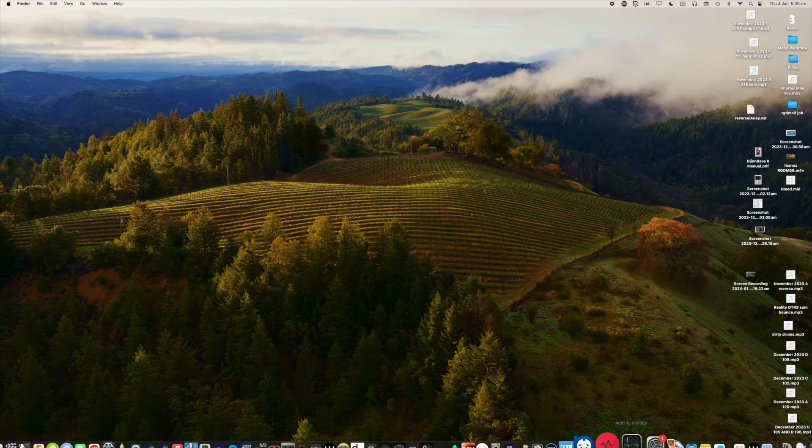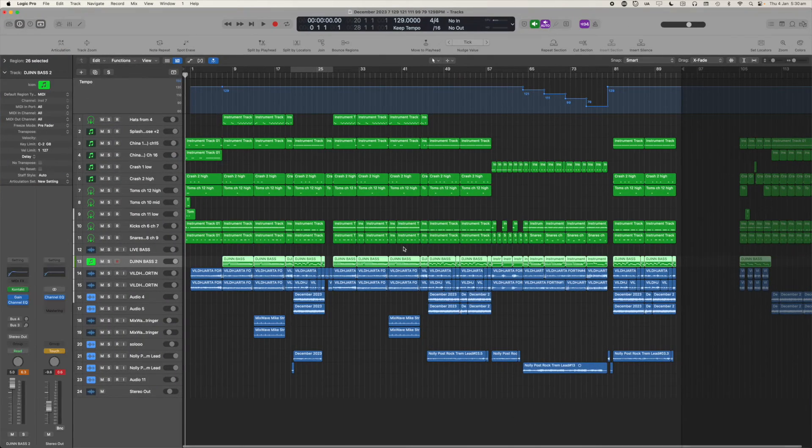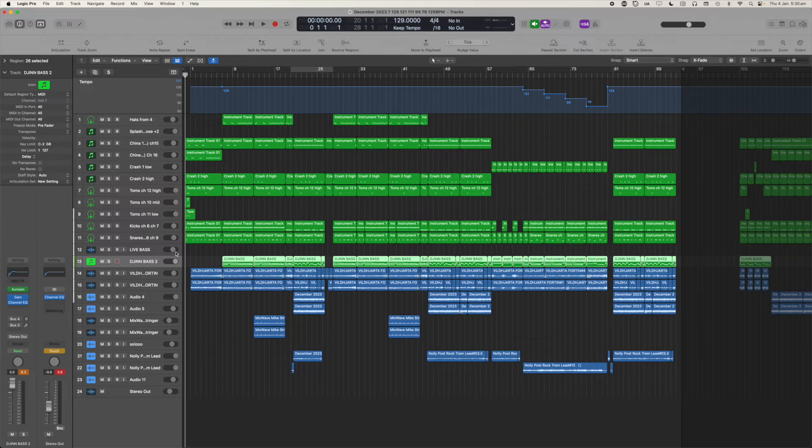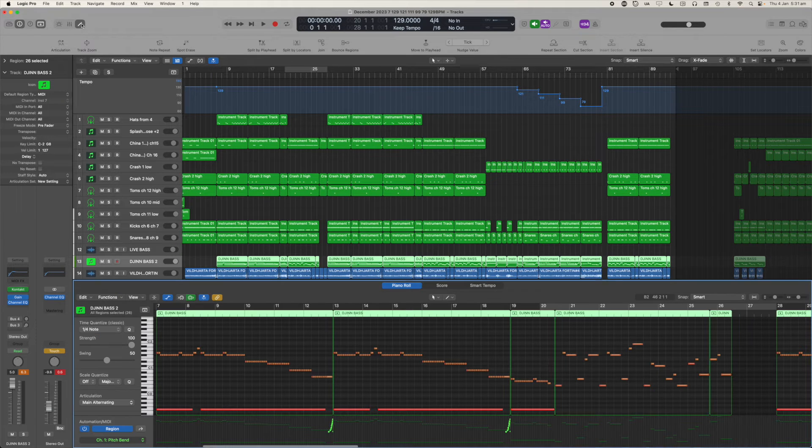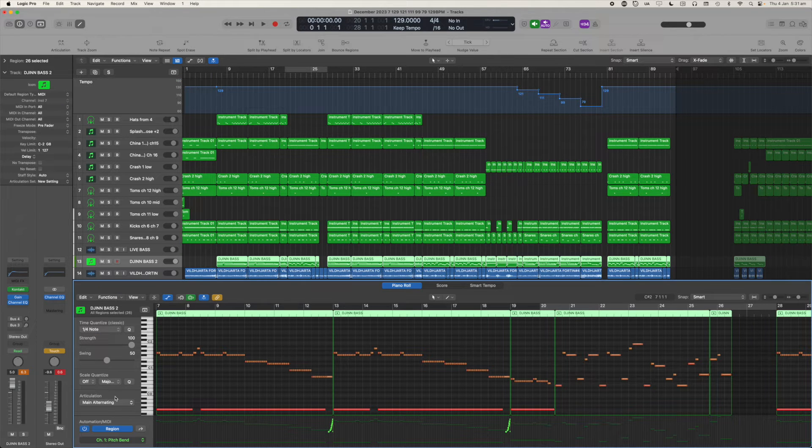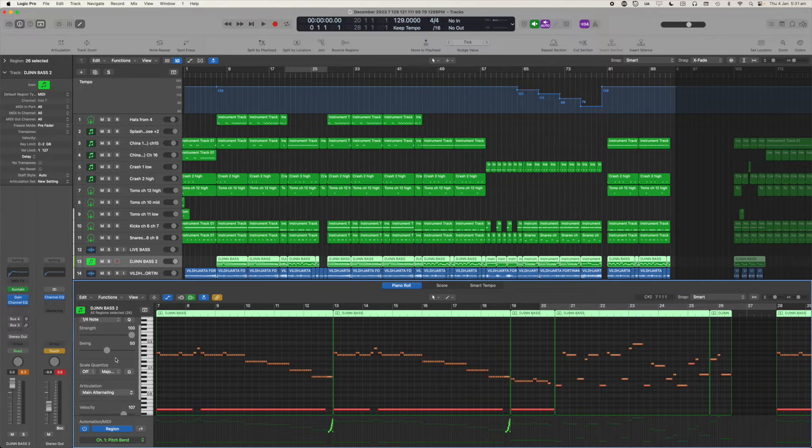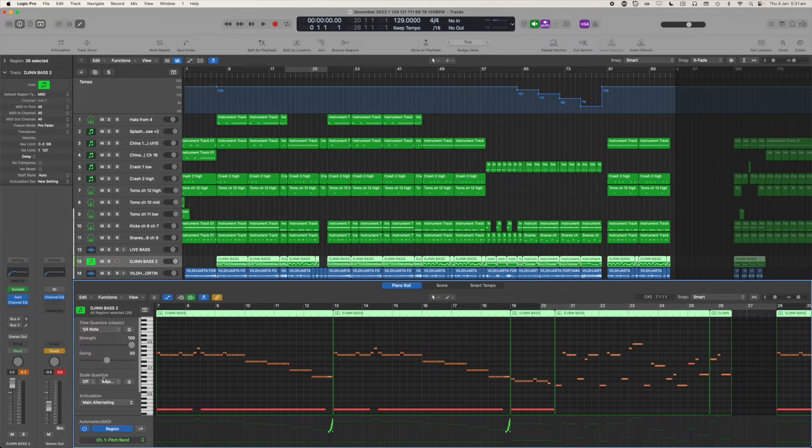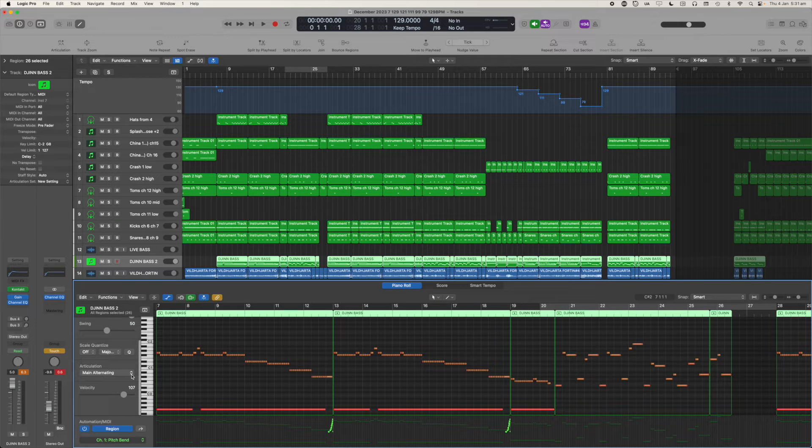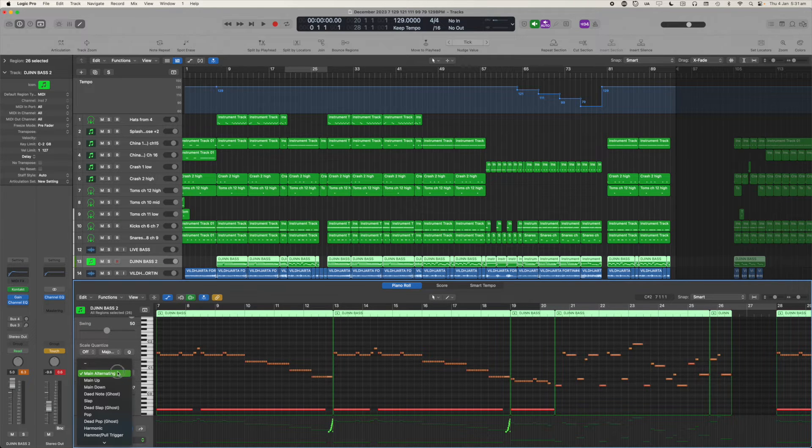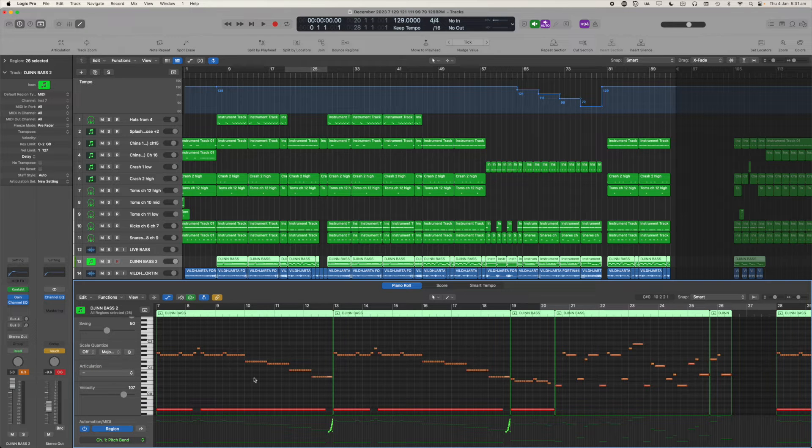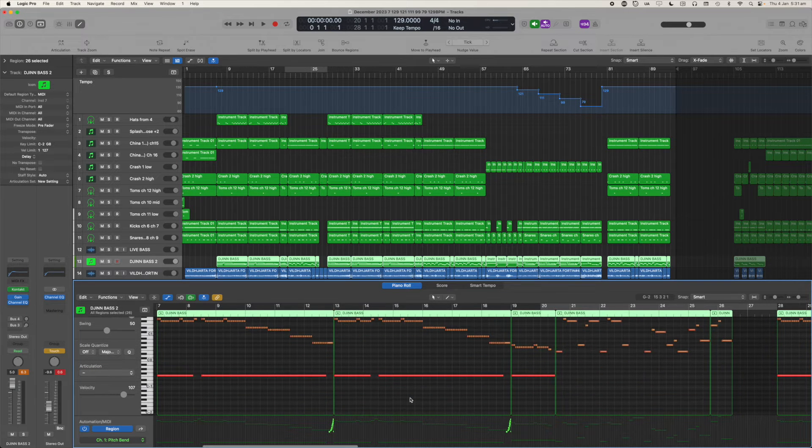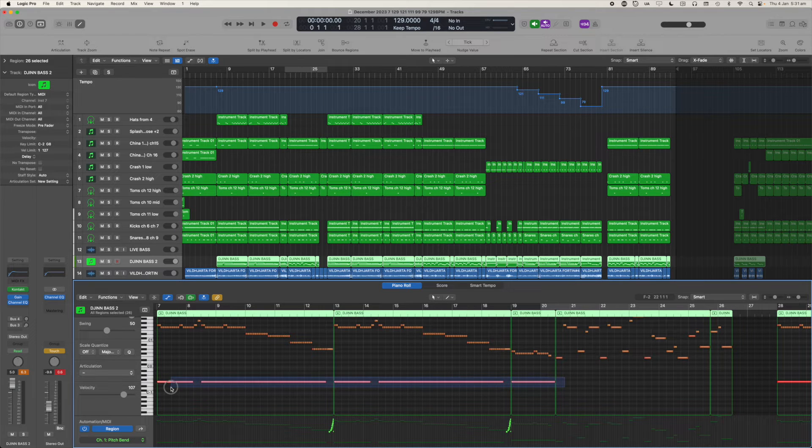So let's go back into our main window of logic. We've got our Gin Bass 2 track up and when I open the piano roll, you can now see articulation dropdown goodness. So we're in the piano roll, which is where we would pencil in MIDI information anyway.